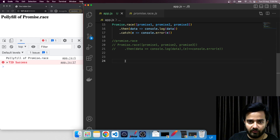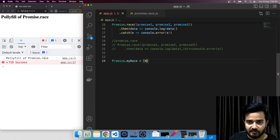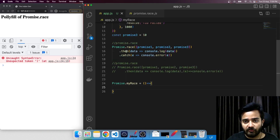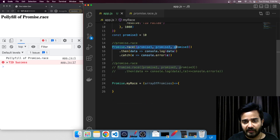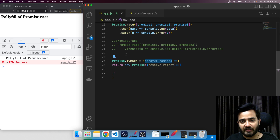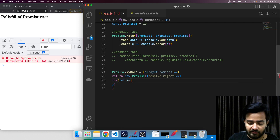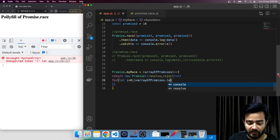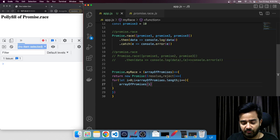Now let's write the polyfill code for promise.race. I will write `promise.myrace` — it's my method so I'm naming it myrace. We know it takes an input which is an array of promises. We also know that promise.race returns a promise, so let me return a new Promise. Since we have an array of promises, we start a loop — `for (let i = 0; i < arrayOfPromises.length; i++)` — to iterate over all provided promises.